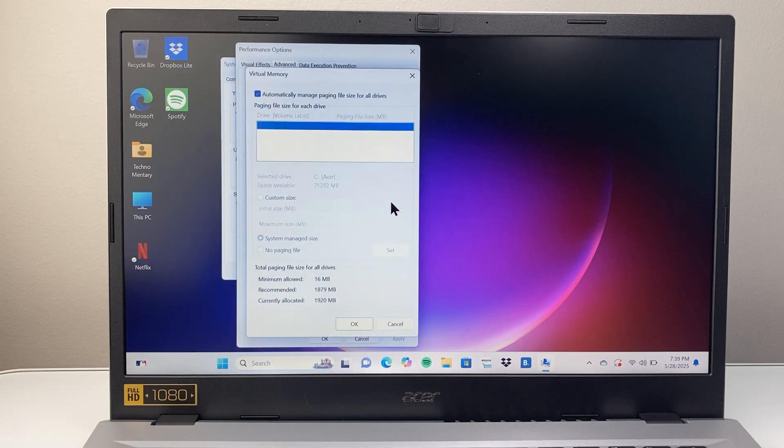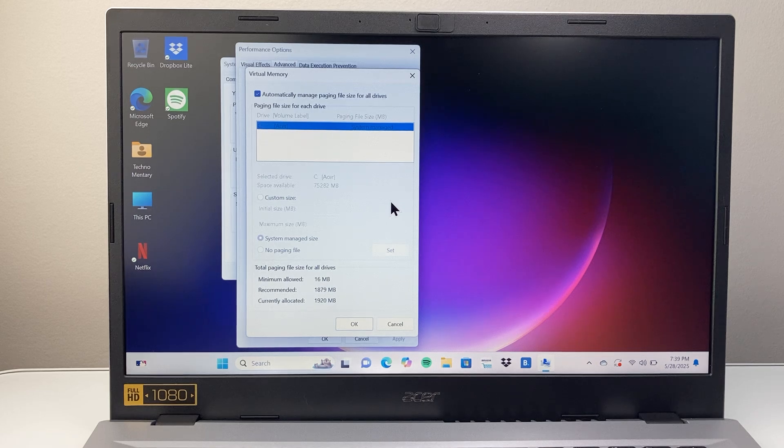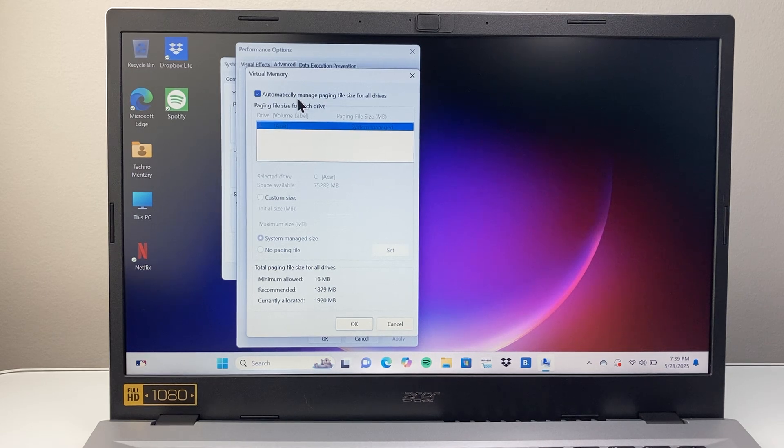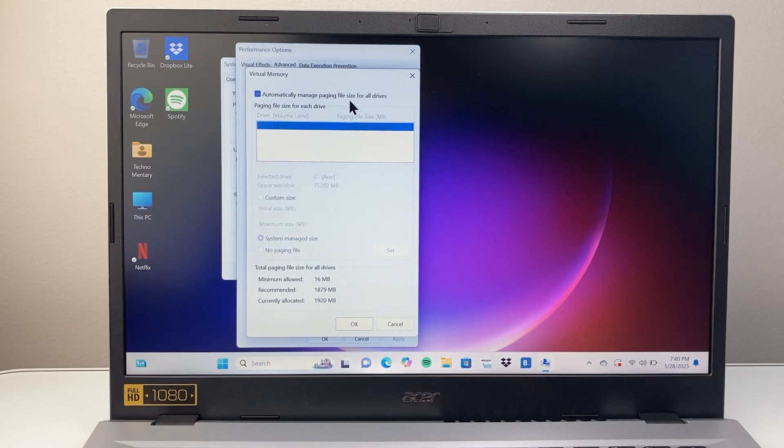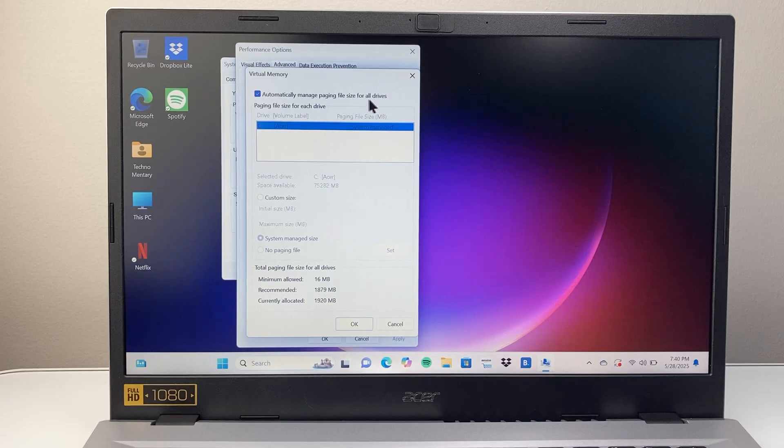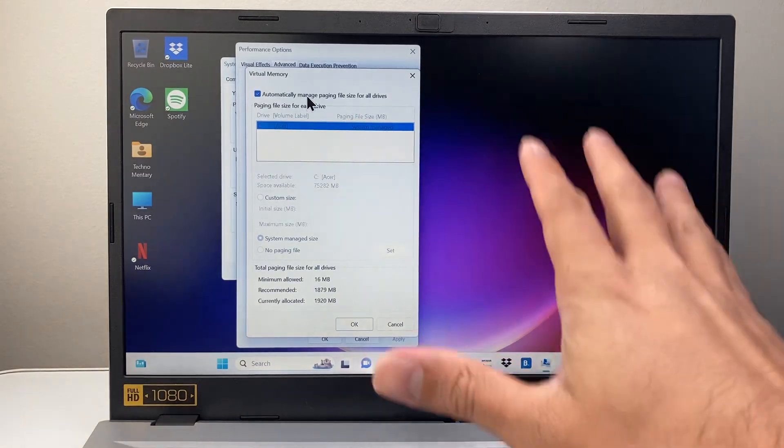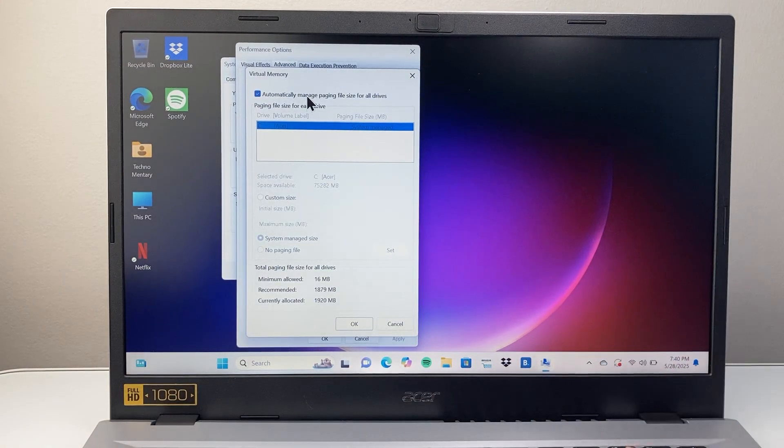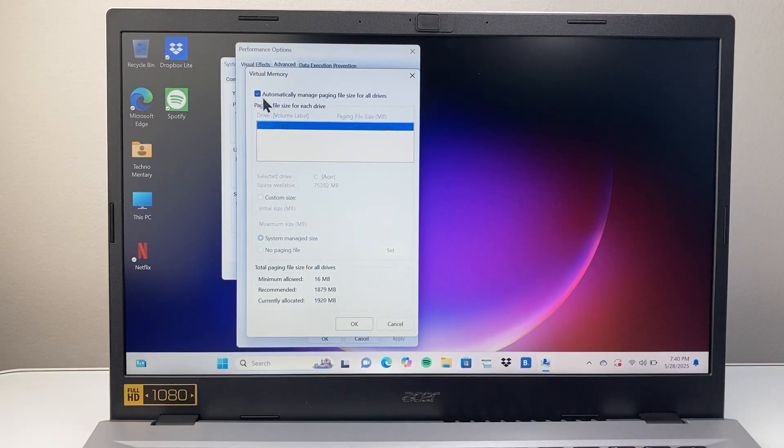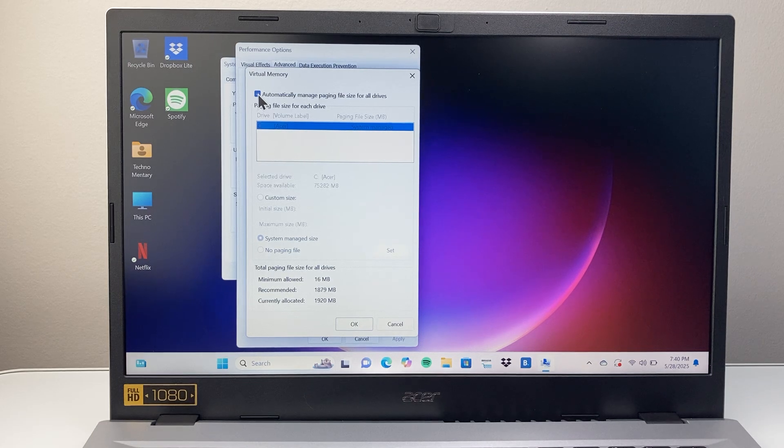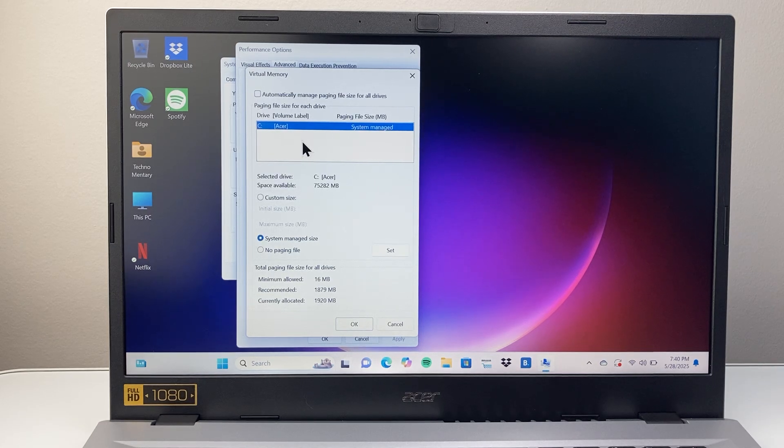So we're going to click on Change and then here it says automatically manage paging file size for all drives. Now this should work as is. You shouldn't have to tinker with this, but if you know what you're doing and you want to change it, you just uncheck that.